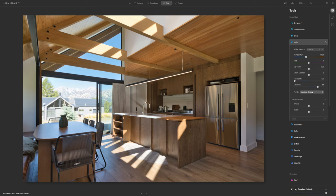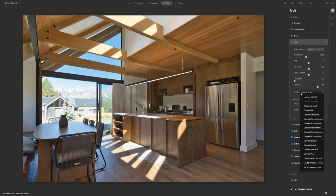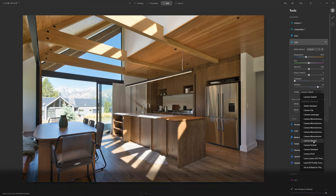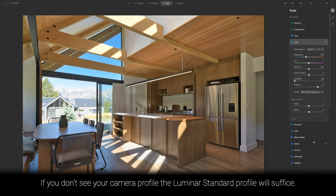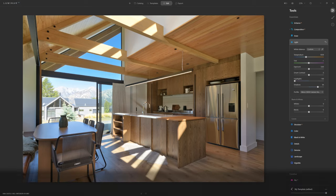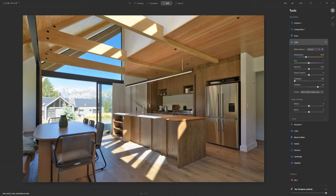The next thing to look at is the profile. If you're using a mainstream camera, Luminar should have access to your camera's specific profiles — camera neutral, portrait, standard, and others. I like to work with a camera neutral profile, which is very much flattened out but helps with overall dynamic range, giving us a flatter image to work with.